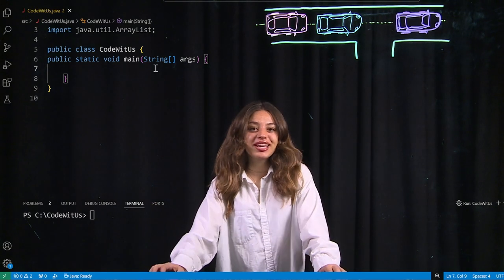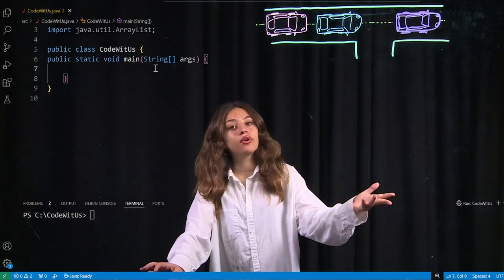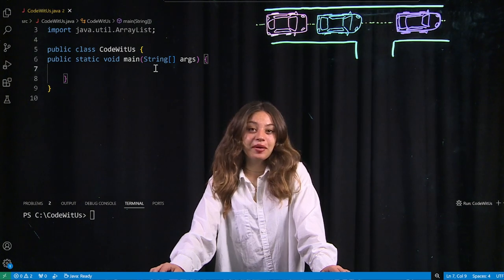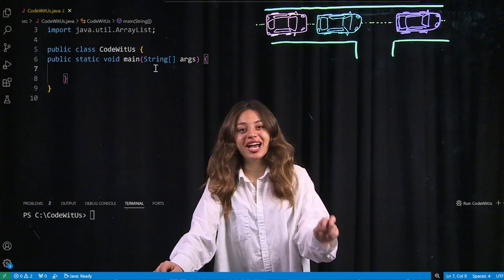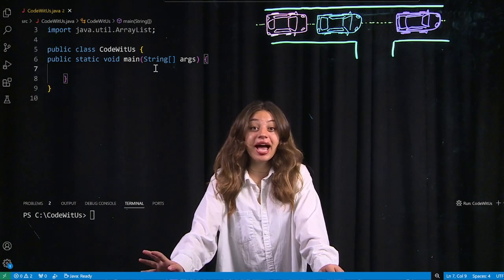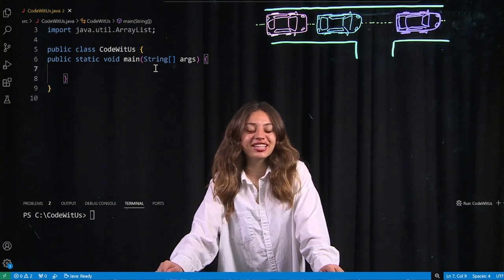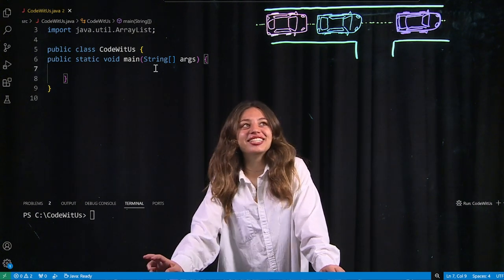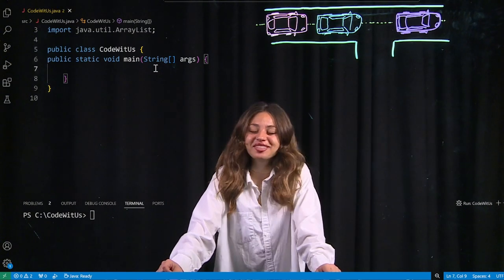Hello everybody, welcome to today's video. Today we're going to be talking about array lists in Java through the example of driving. A fun little fact about me is that I am a horrible driver. I've almost crashed my car two times, and one of those times was actually while I was taking my driving test, and somehow I passed. I realized that weirdly, it perfectly represents array lists, so that's the example we're going to be using today.